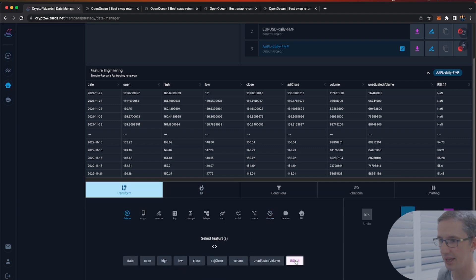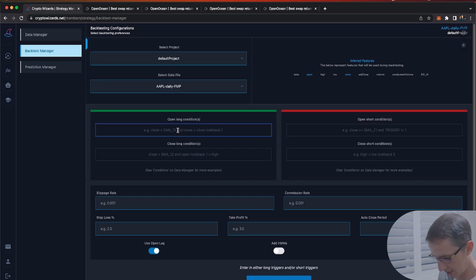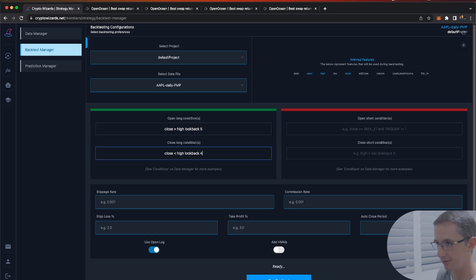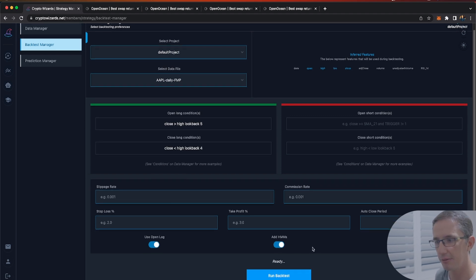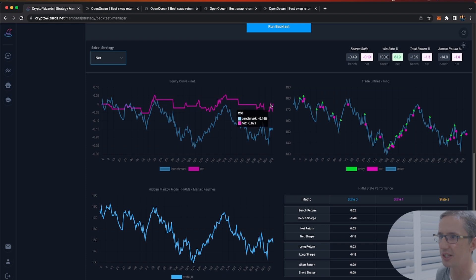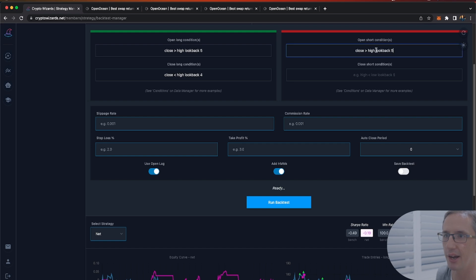I'm going to save that data and remove any error values. In the backtest I'll set: close is greater than the high price from five days ago as the entry, and close the trade if it's lower than the high price from four days ago. I can also add hidden Markov model regimes to analyze market states. On a down market, net net we've made a 1.3% loss versus a benchmark 14% loss — pretty cool.